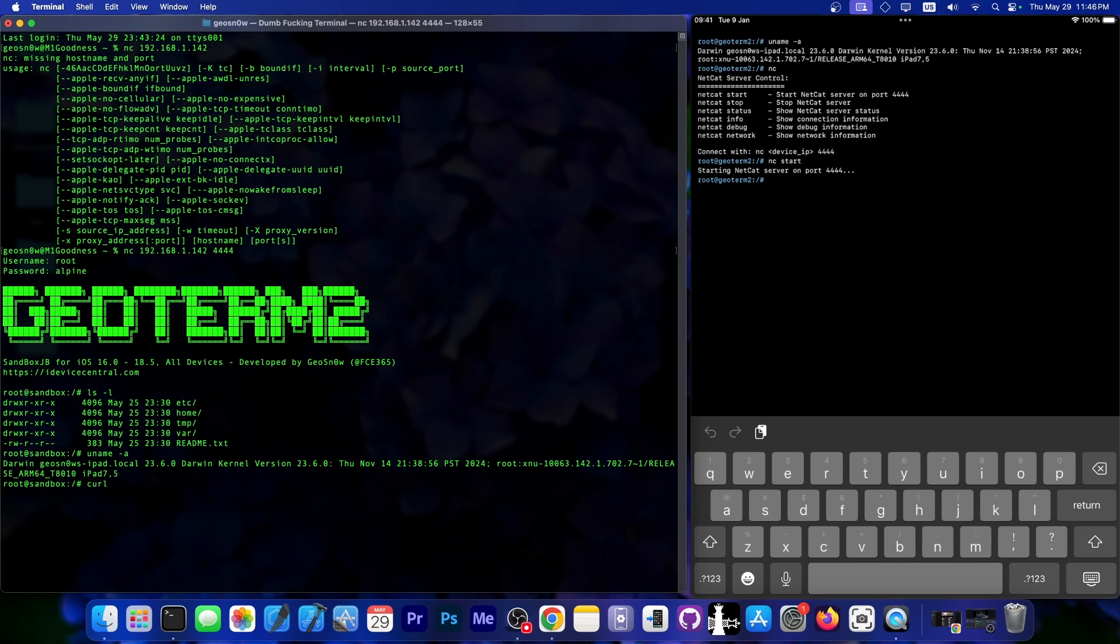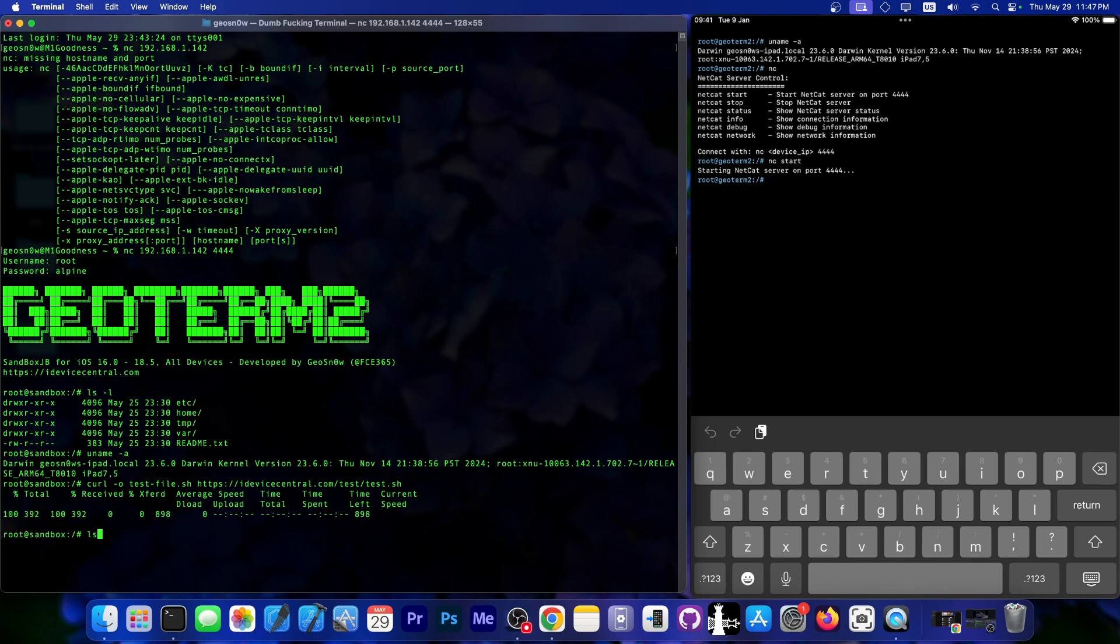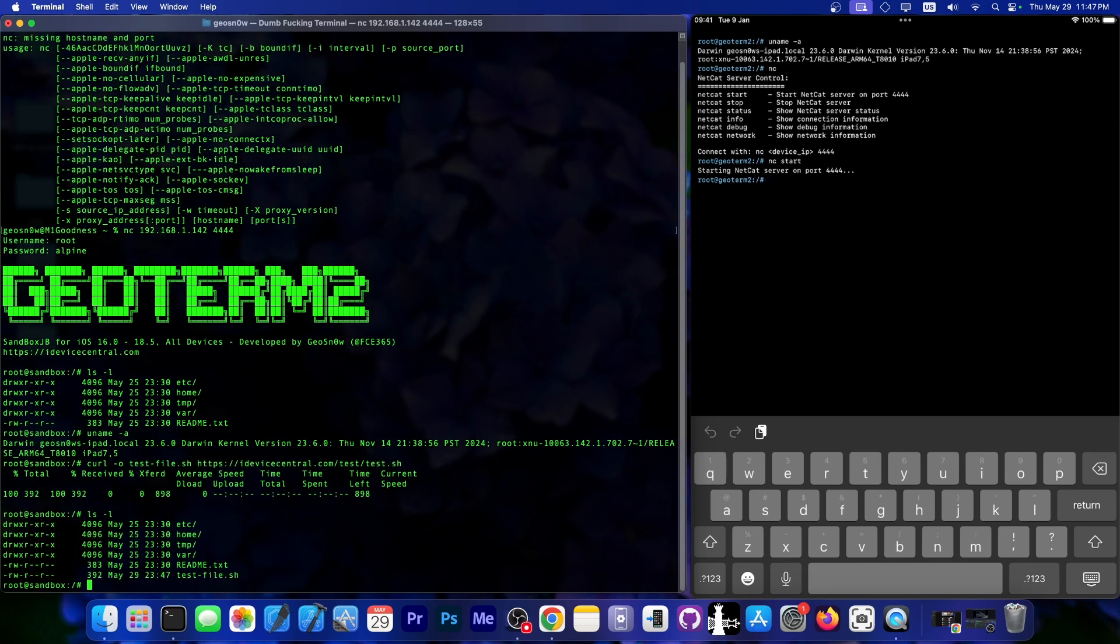Let's grab an sh file and run it so I can demonstrate that this works. I'm going to use curl for that, so it's going to be curl -o. I'm going to name it test-file.sh, and it's going to be from my website, iDeviceCentral.com, slash test, slash test.sh. This is going to be the file. It got it quickly.